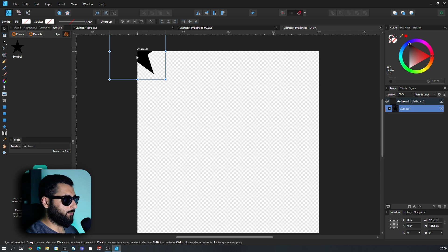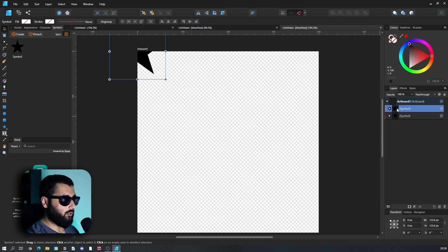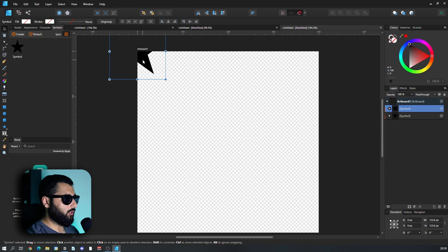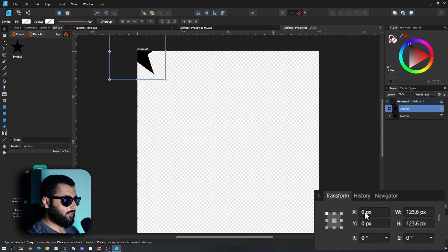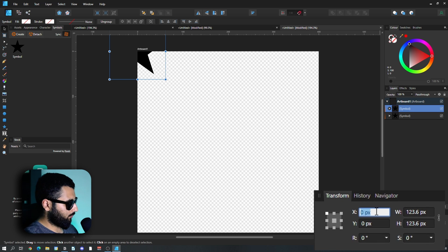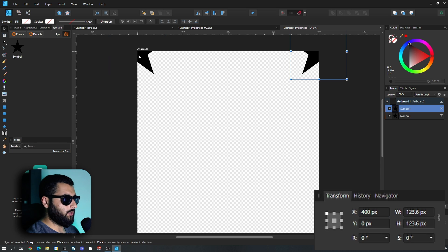So what we're going to do is duplicate this and hit control and J. We've got another, and because it's a symbol, it's now created another symbol. Now what we're going to do is make it be in the very top right corner. So we've got our x-axis and we're going to change this now to 400. Now you can see it's moved over to the right hand side.